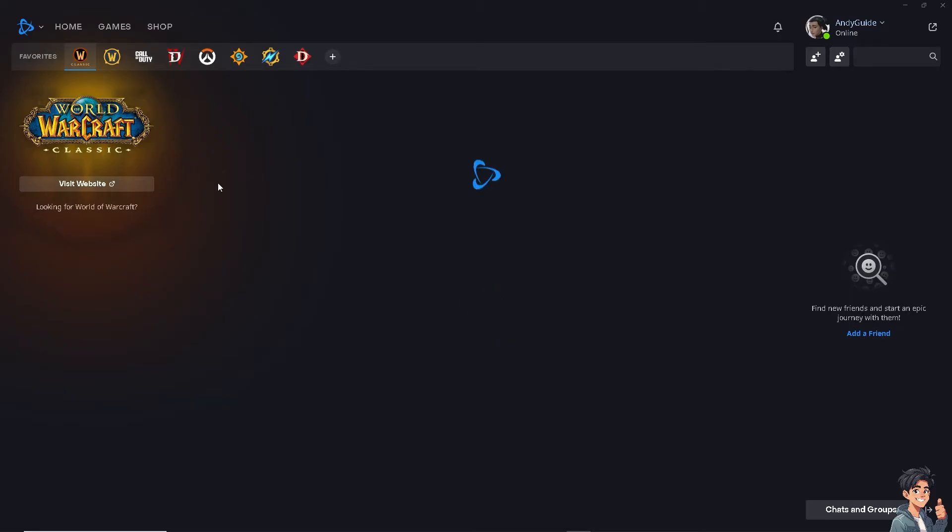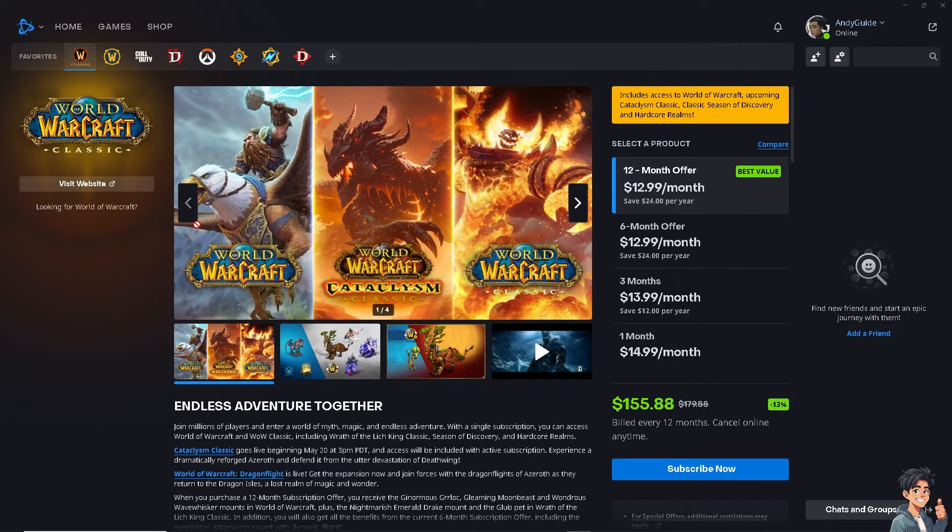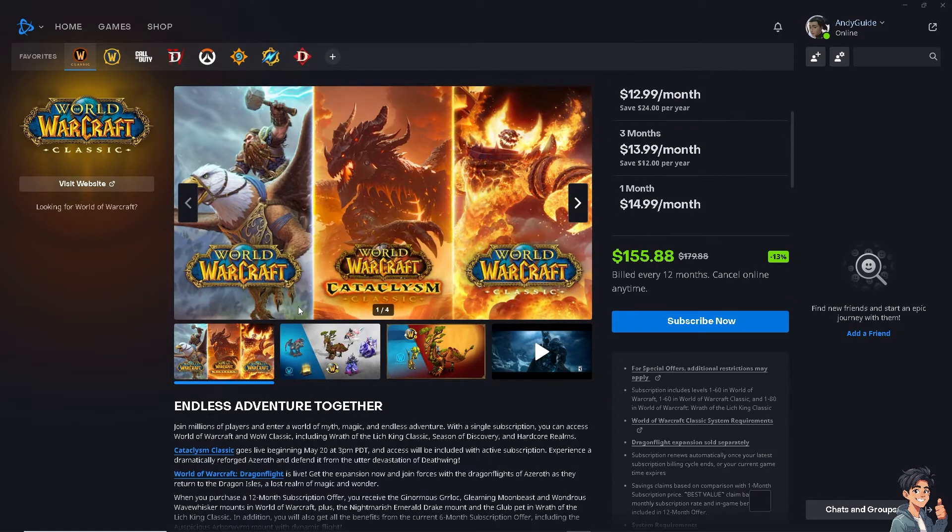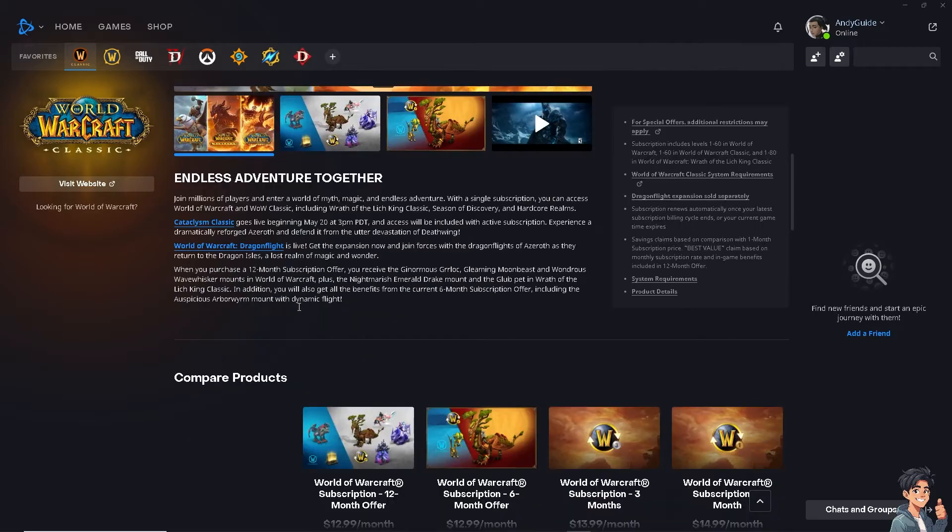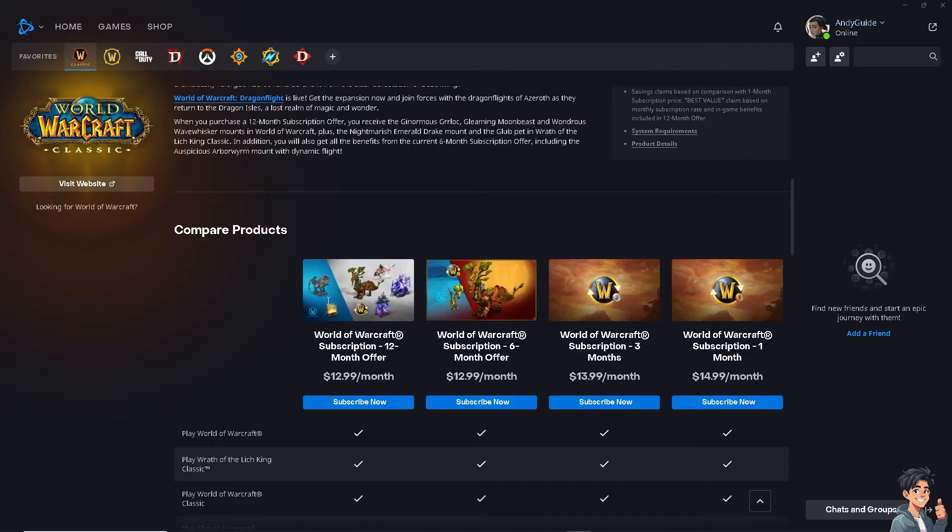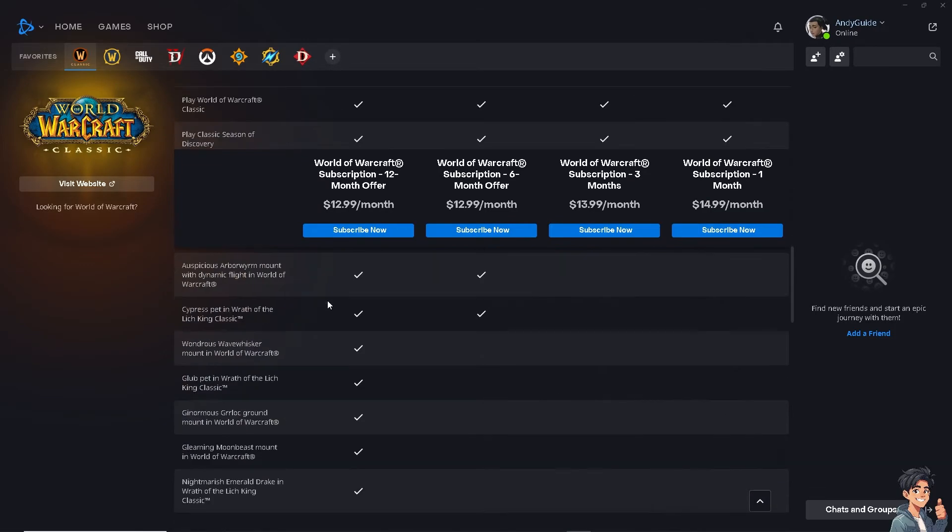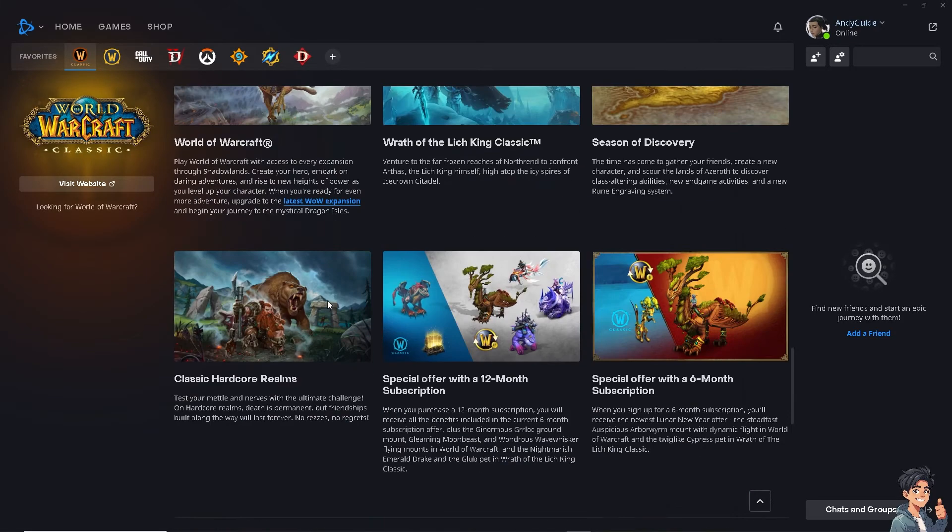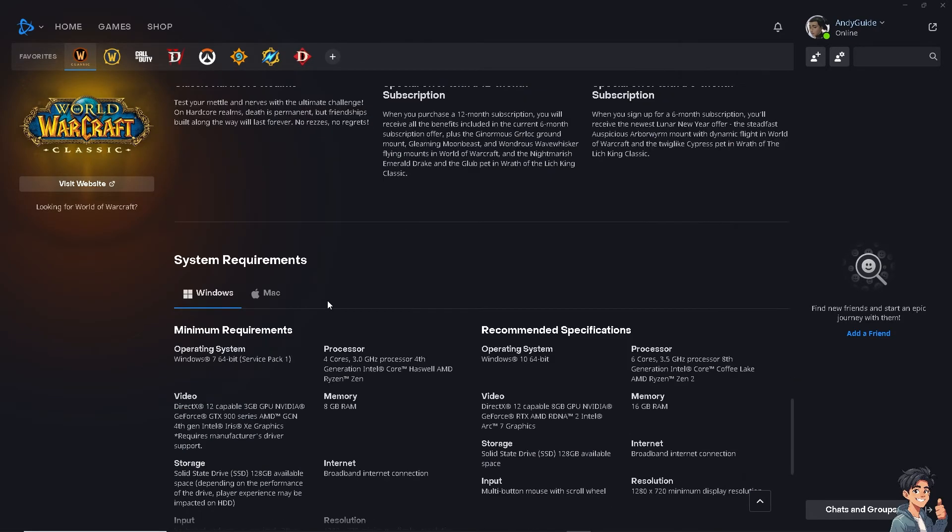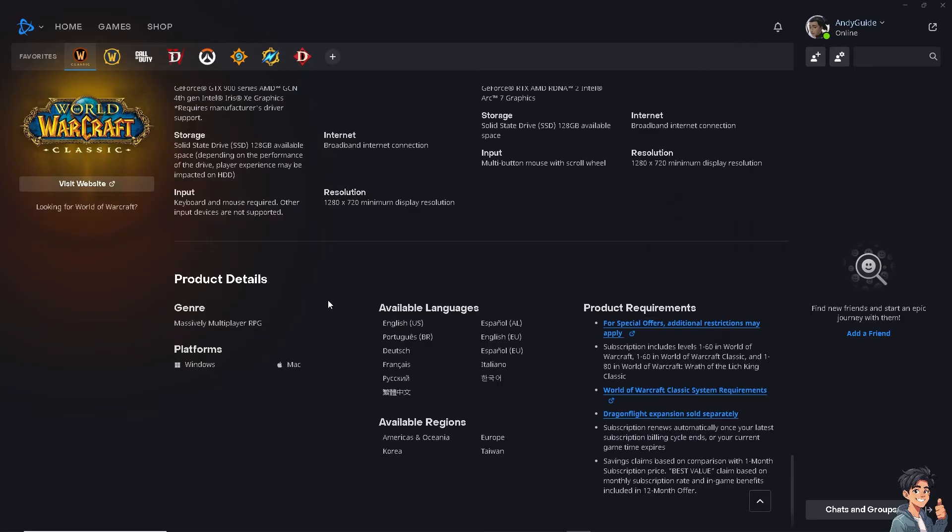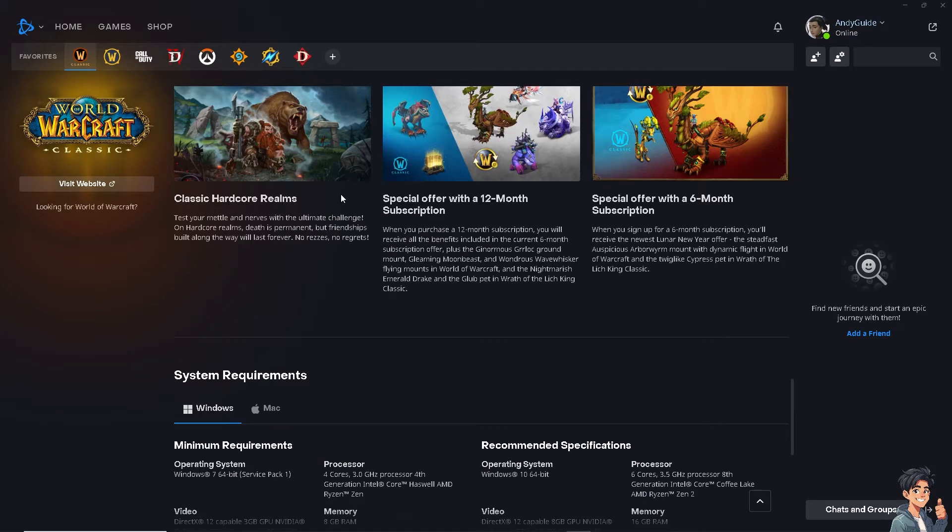If you want to know more about the minimum system requirements, you might want to go to the Battle.net app for Windows or simply go to the official website for World of Warcraft. Just click on this option right here.